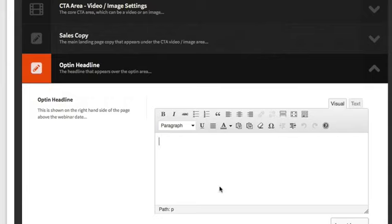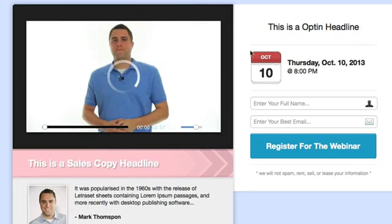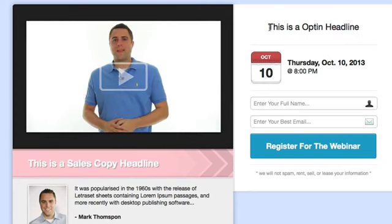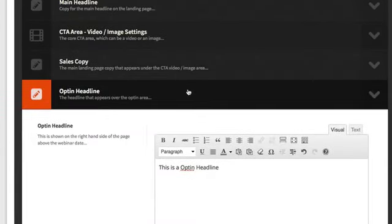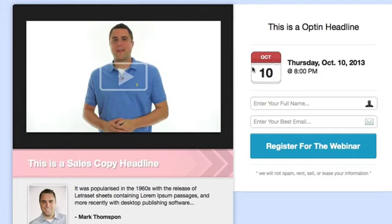Next is your opt-in headline — you can see where it appears on the page. You don't need to change it if you don't want to; by default it says something like 'Reserve Your Seat.' The opt-in webinar date field shouldn't really change unless you're translating it. It just pulls in the date and time you specified — for example, October 10th at 8 p.m. Eastern — and shows it with a nice calendar display.